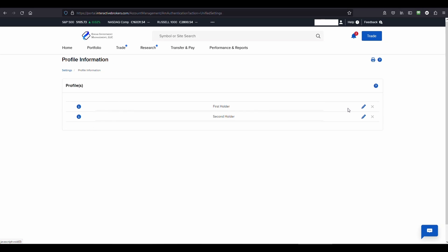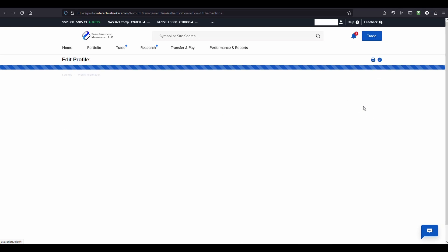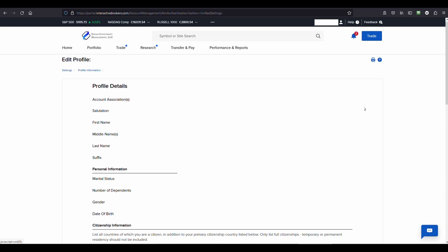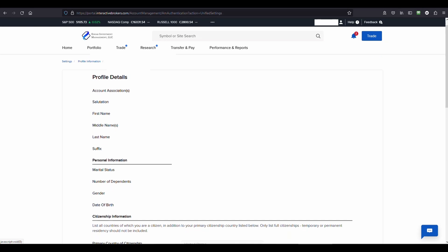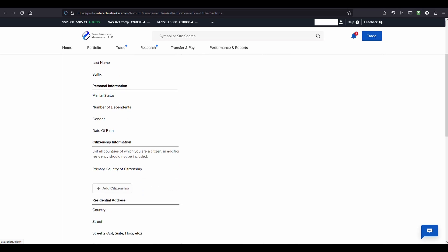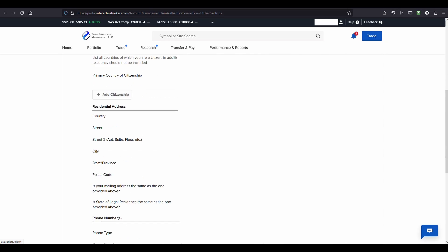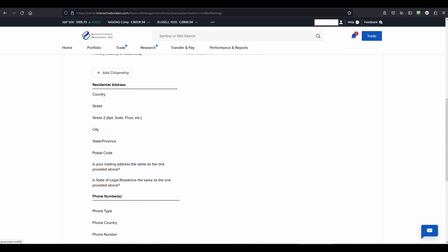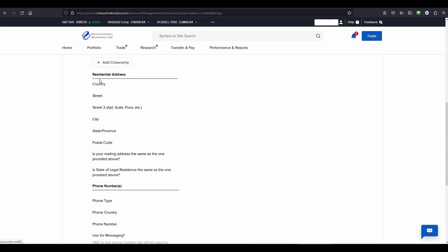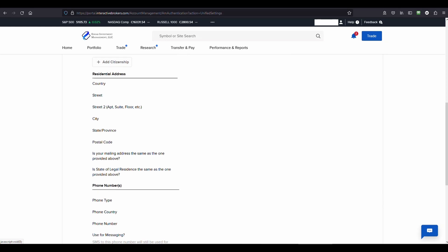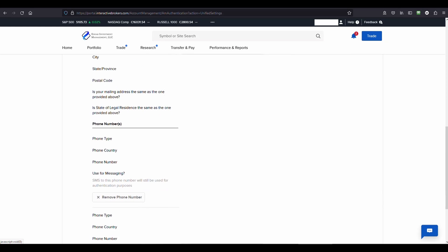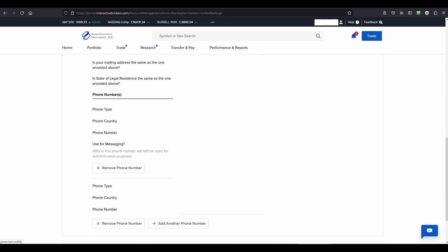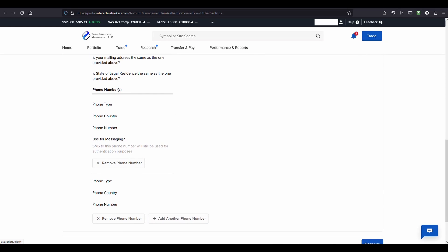You should see your name with the little pencil for edit. Here you can scroll all the way down and update your address. You can also update any of your other information that you have here, such as your phone number.